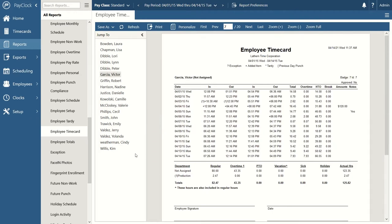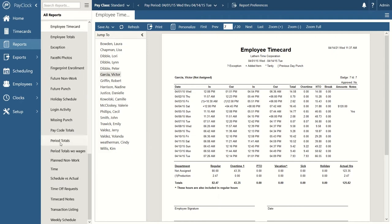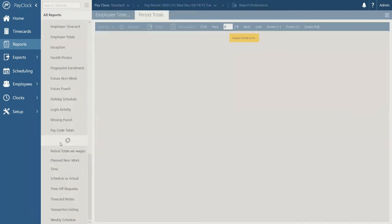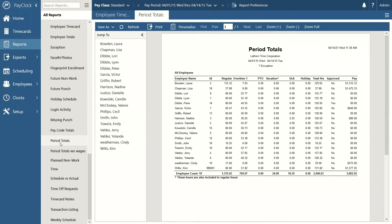Another report is the period totals report, which is very similar to the summary view. It takes total hours gathered for your employees — regular time, overtime, and non-work pay codes — and puts it all on one sheet of paper. If you're looking for a payroll report, this is probably as close as you'll get. You can pull the period totals report quickly for total hours, and use the employee time card report for more detail on individual punch data.